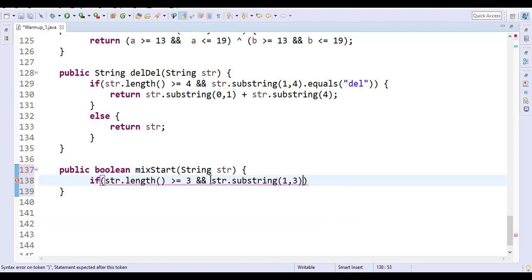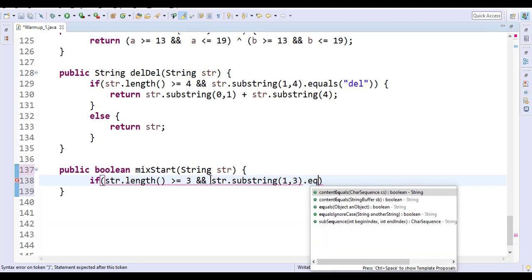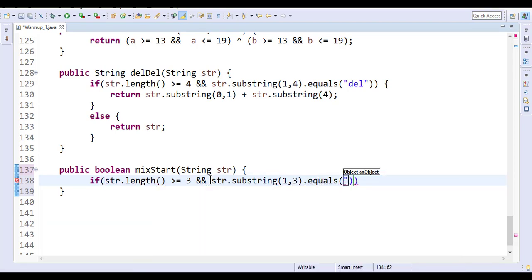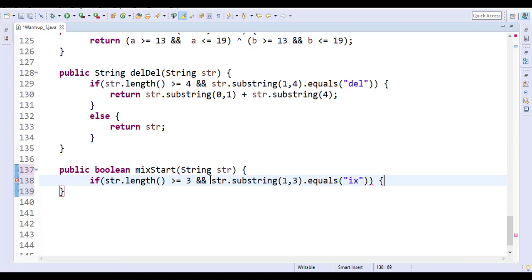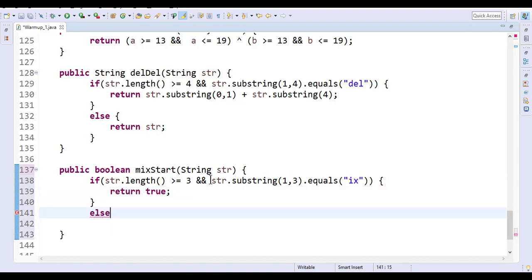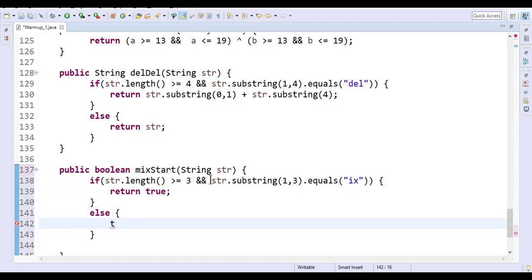dot equals 'ix'. So if this is the case, return true, else return false.